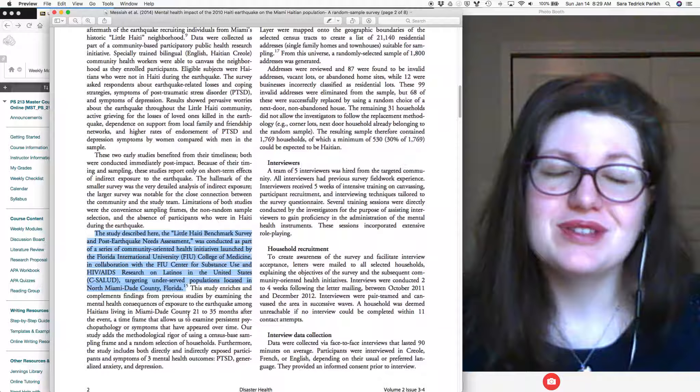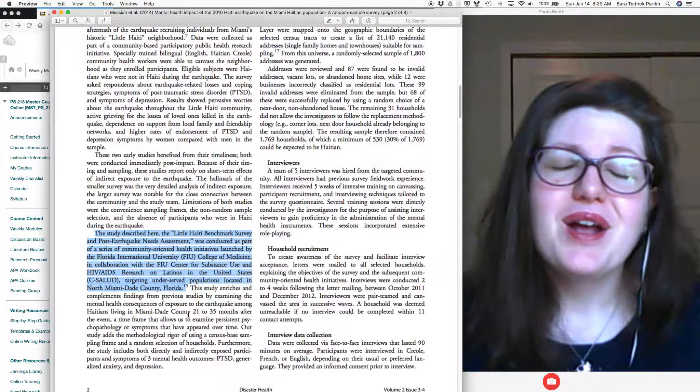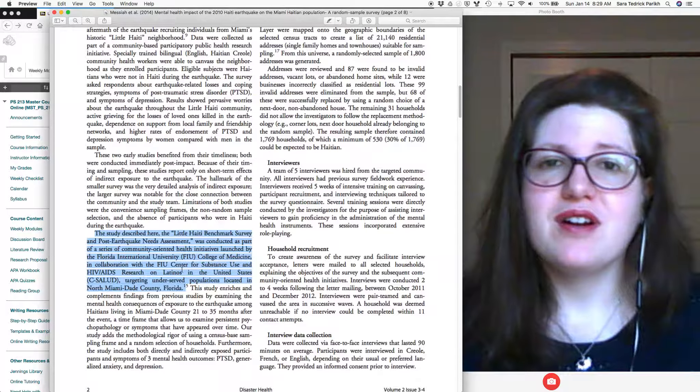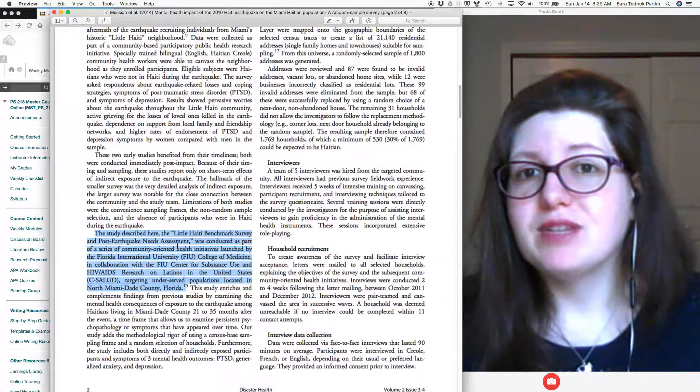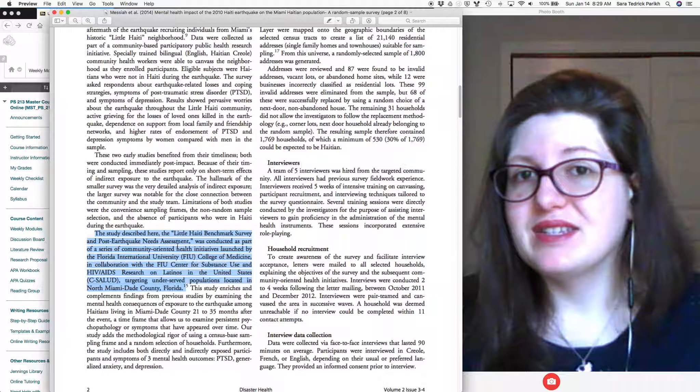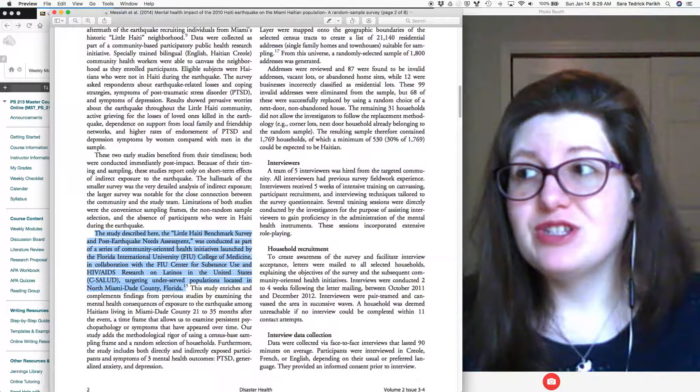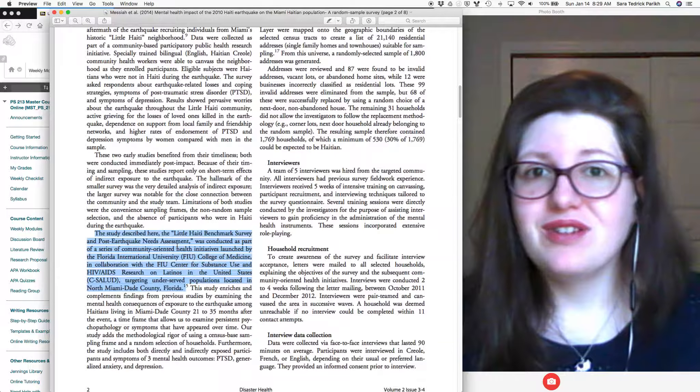So it's amazing in a well-written paper, and I can't guarantee that all of your papers are going to be well-written, all the articles that you're reading, but in a well-written article, you can learn a lot just from the topic sentences, which is part of why you'll notice I emphasize topic sentences quite a bit in your writing.